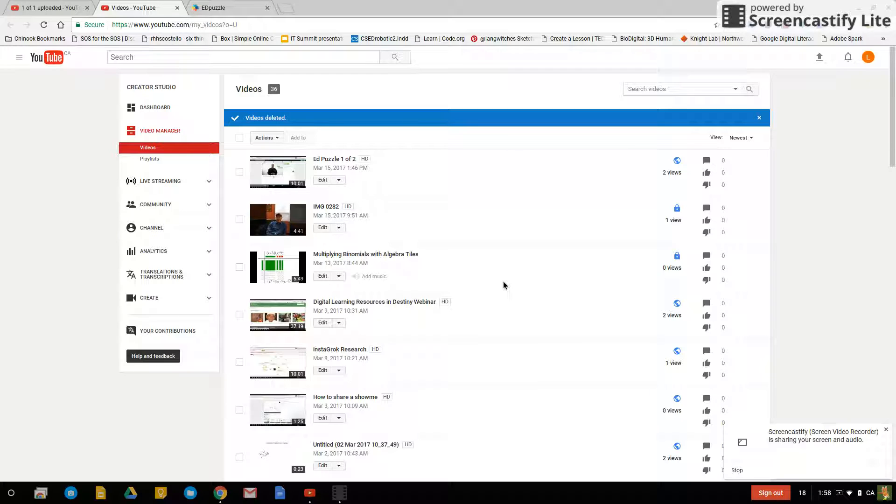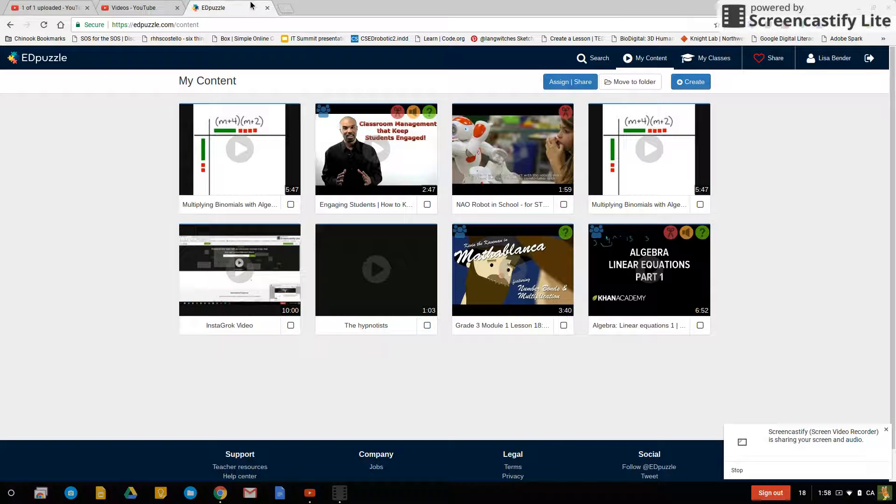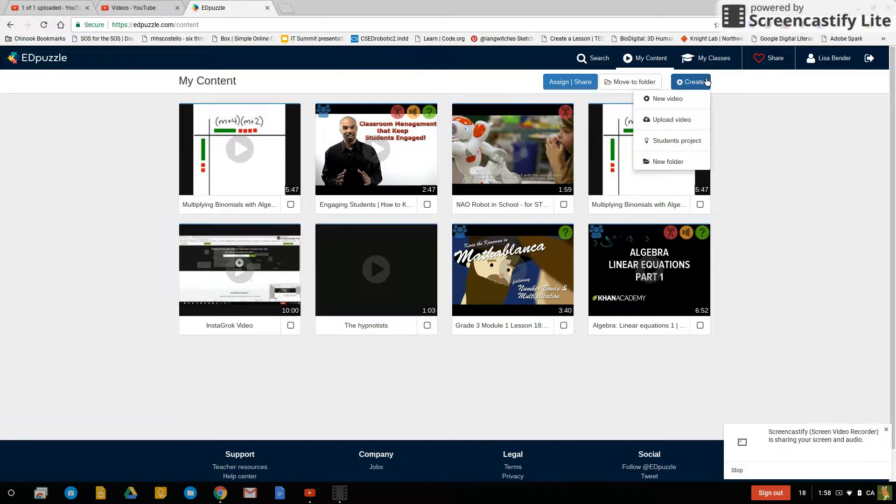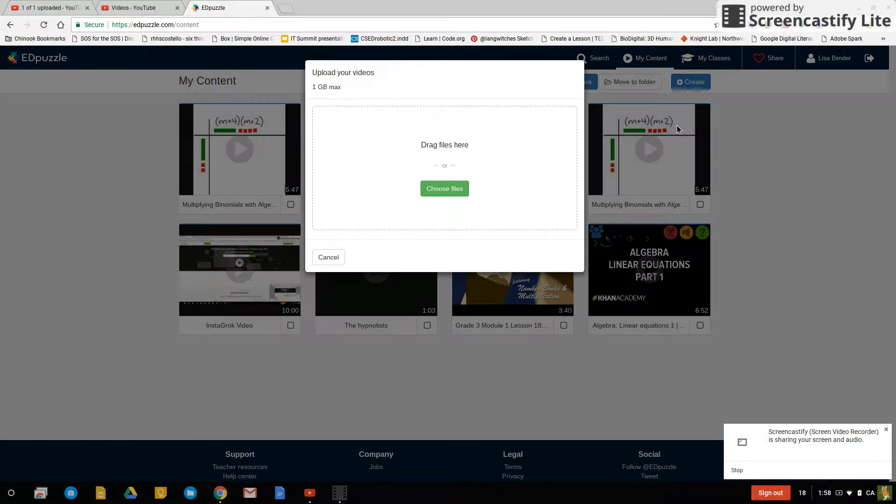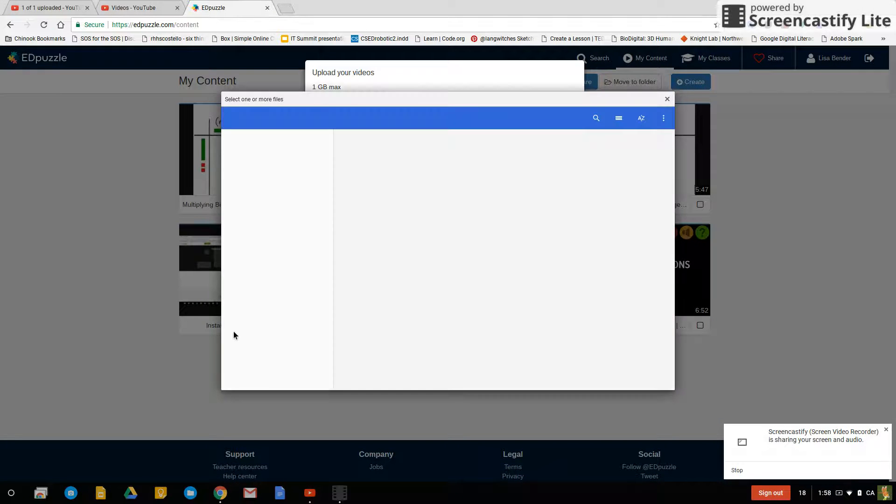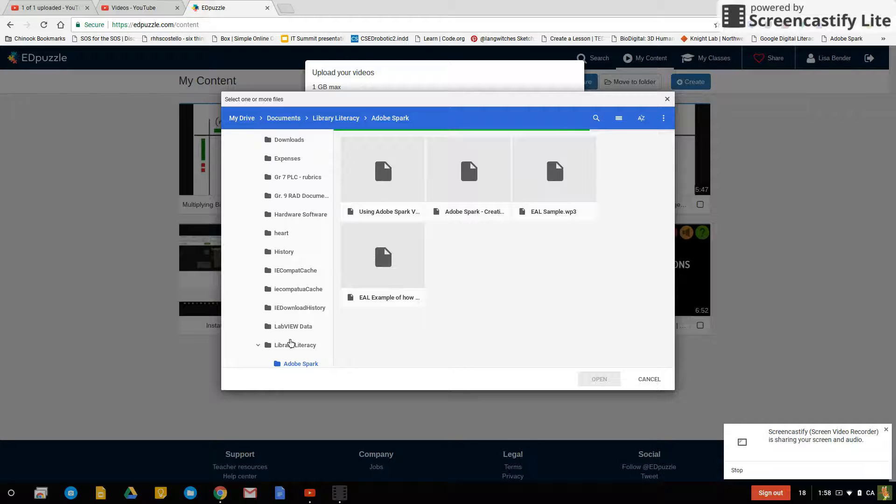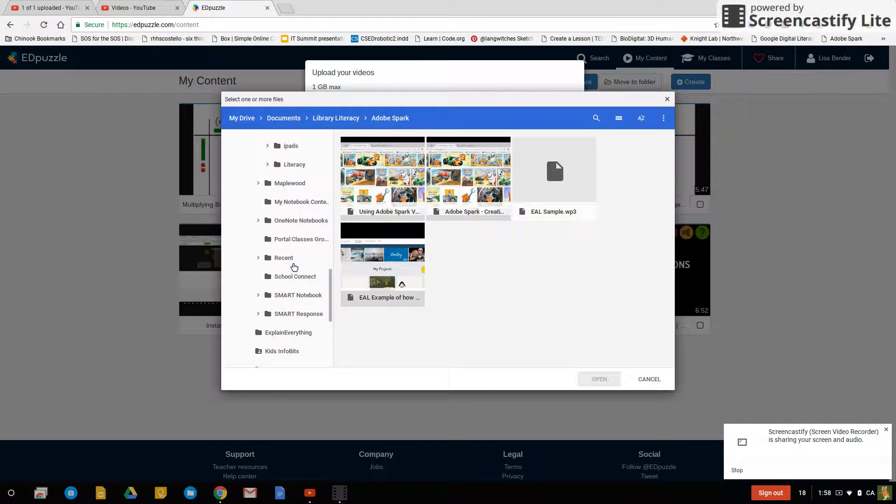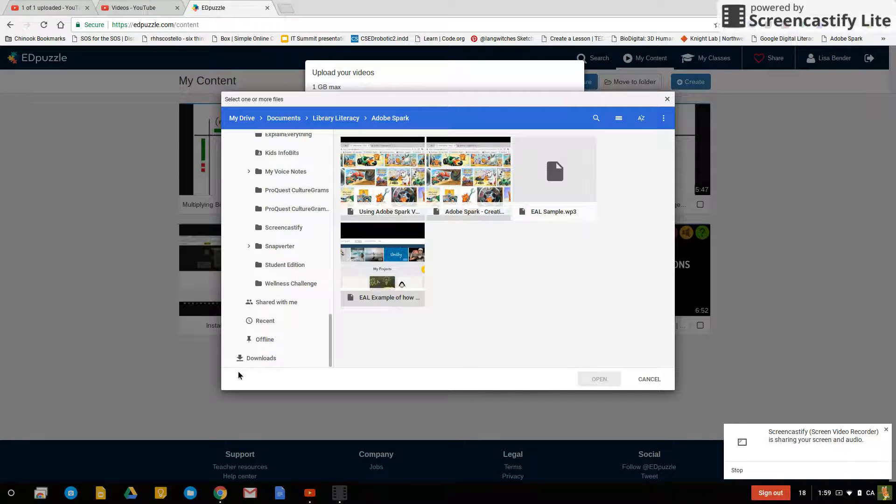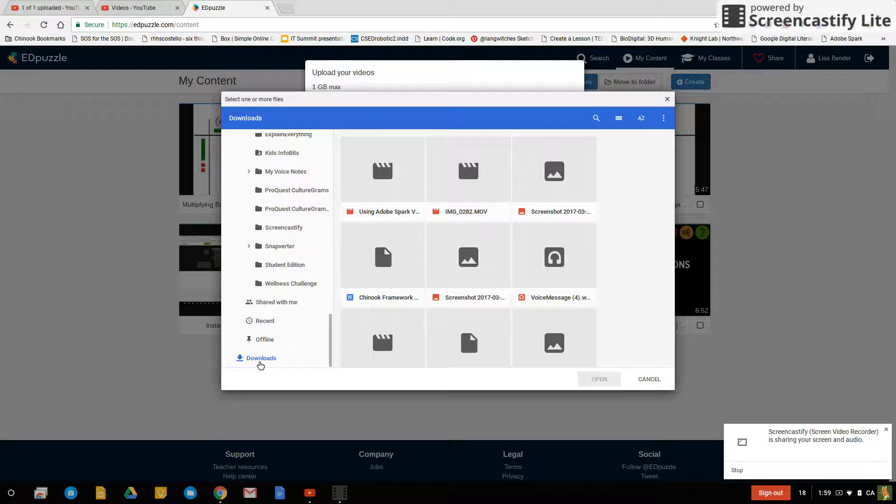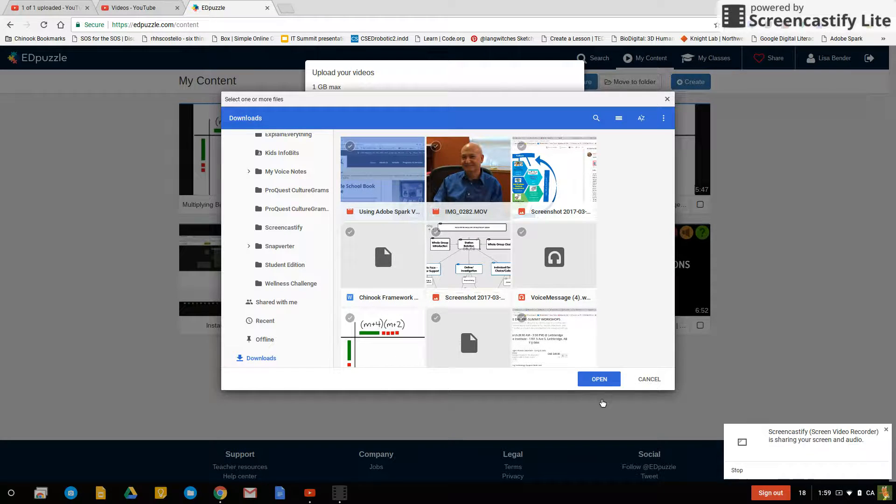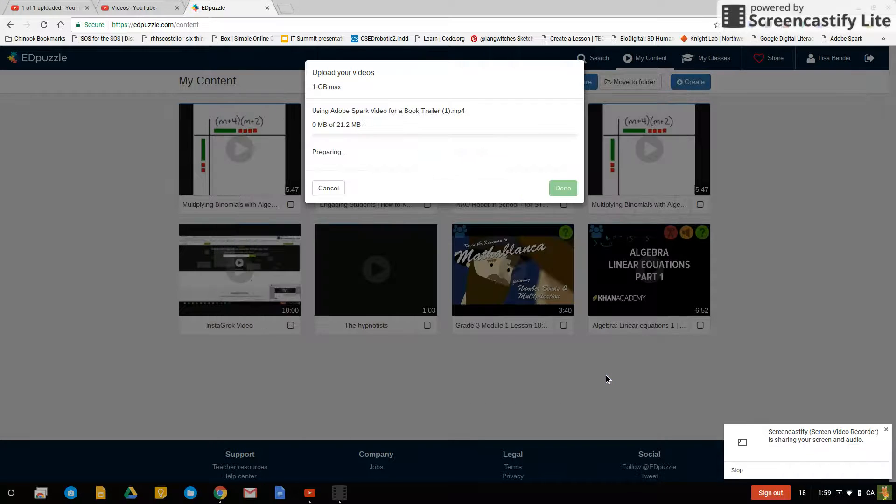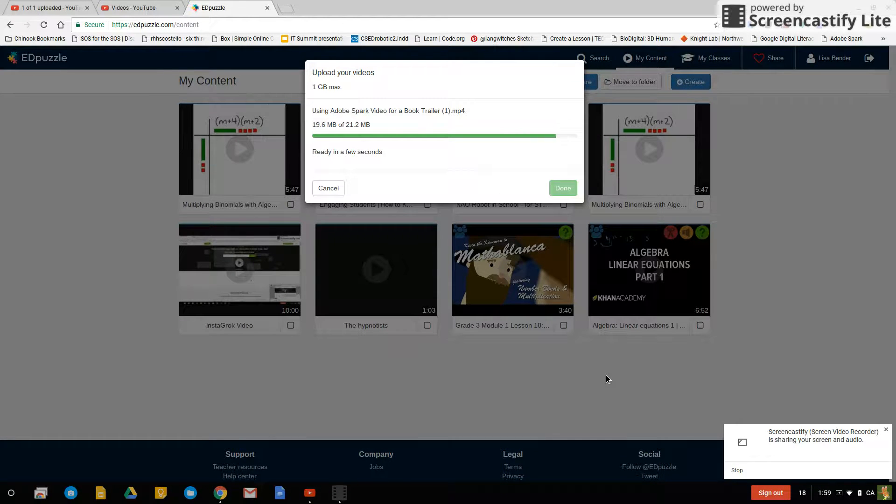So basically we just used YouTube to take your video, put it up, and then download as an mp4. So now when I go back to Edpuzzle and I click on create and upload video, choose files, in my downloads here I have this video now and it is an mp4.